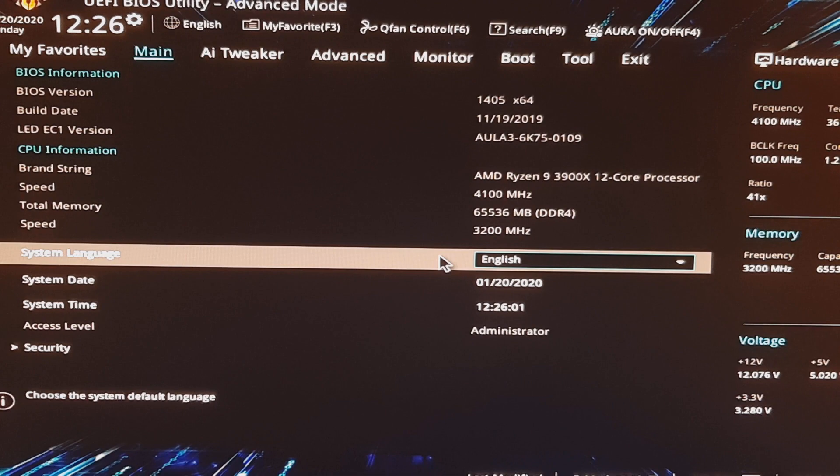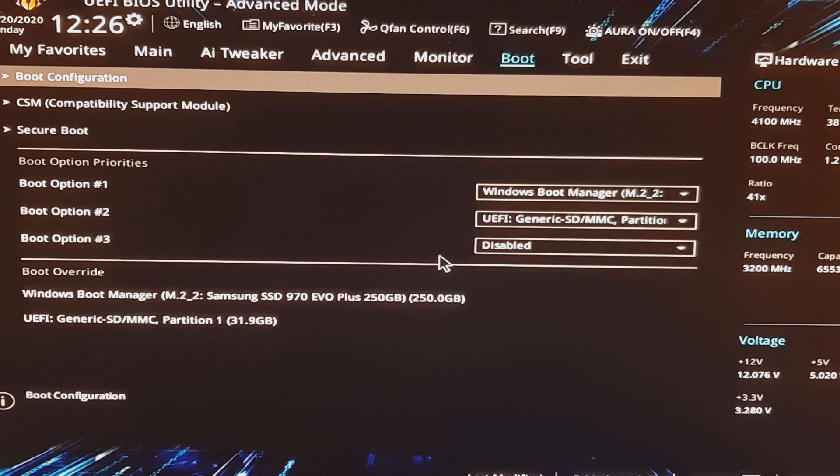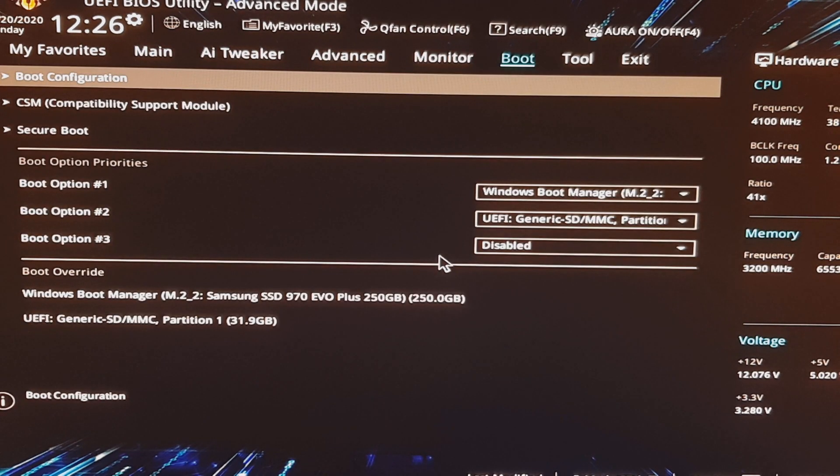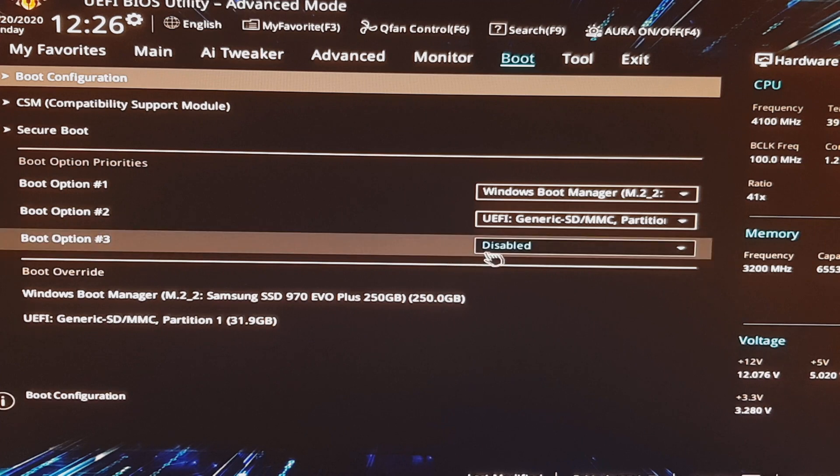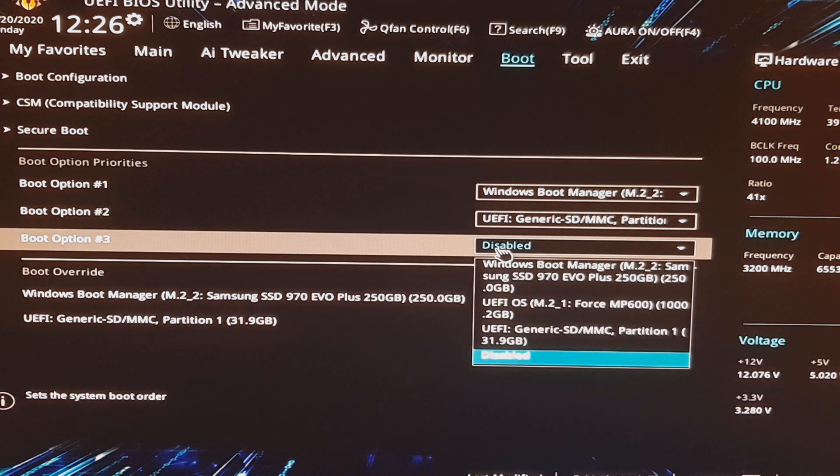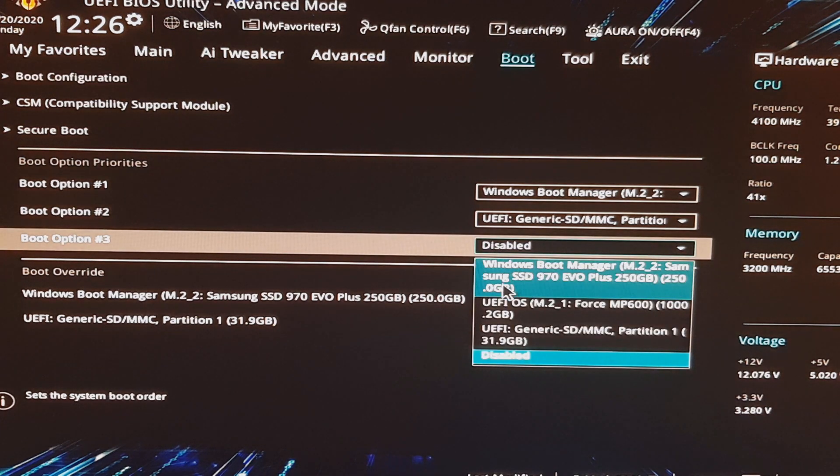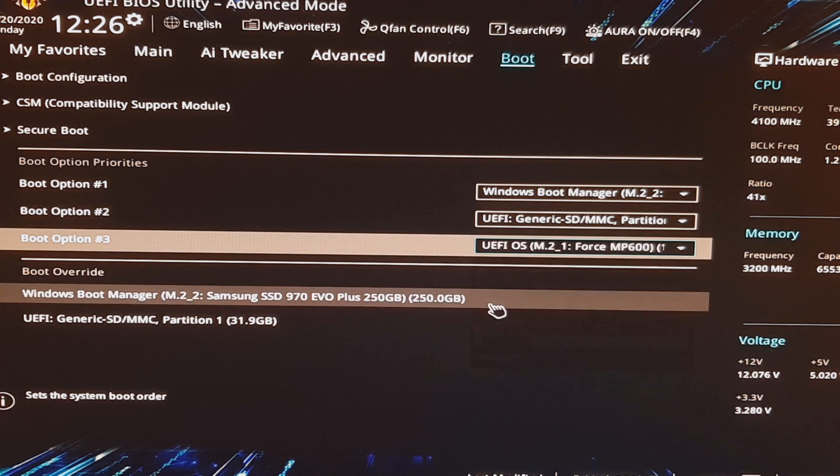Alright, now we're in our BIOS. We're going to move over to the boot section. And here we're going to enable our thumb drive so that we'll have access to boot to it.